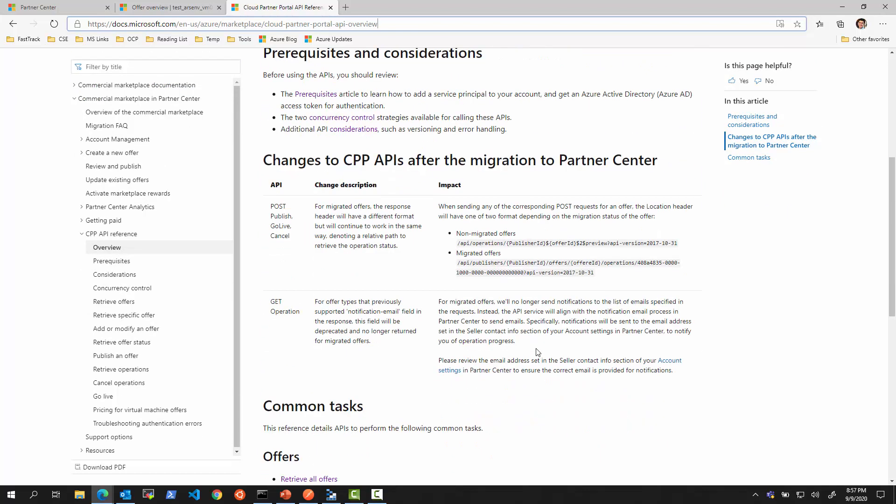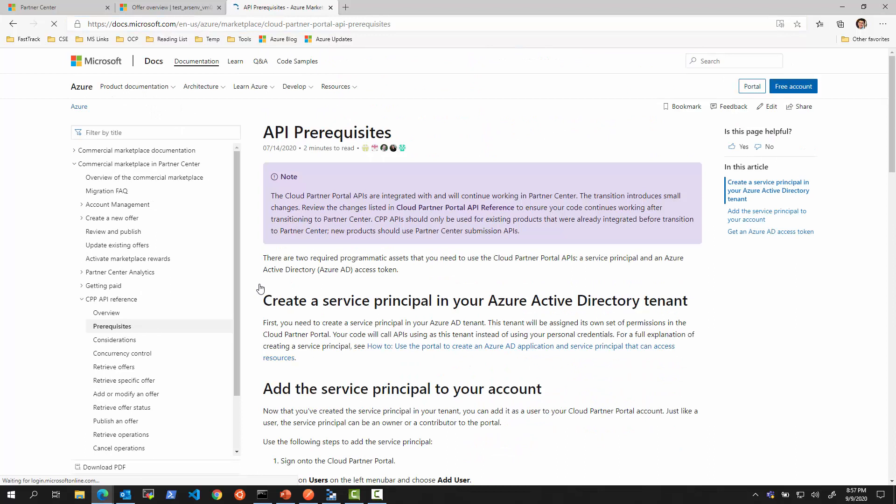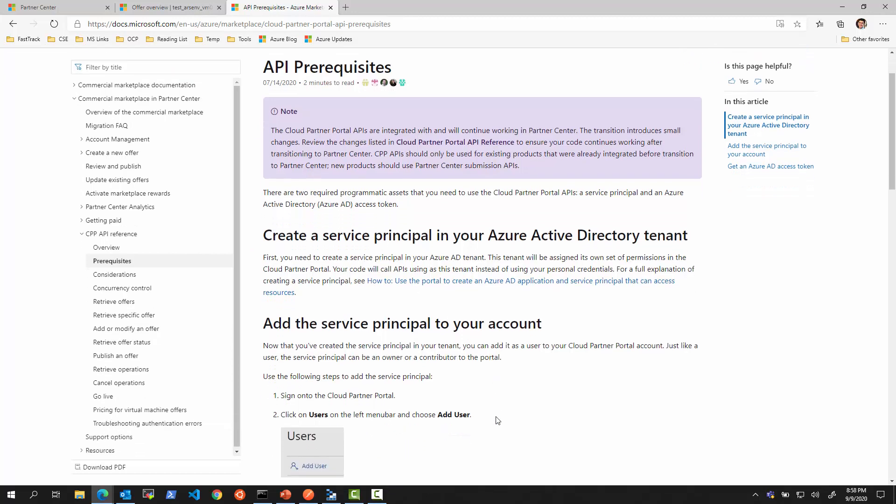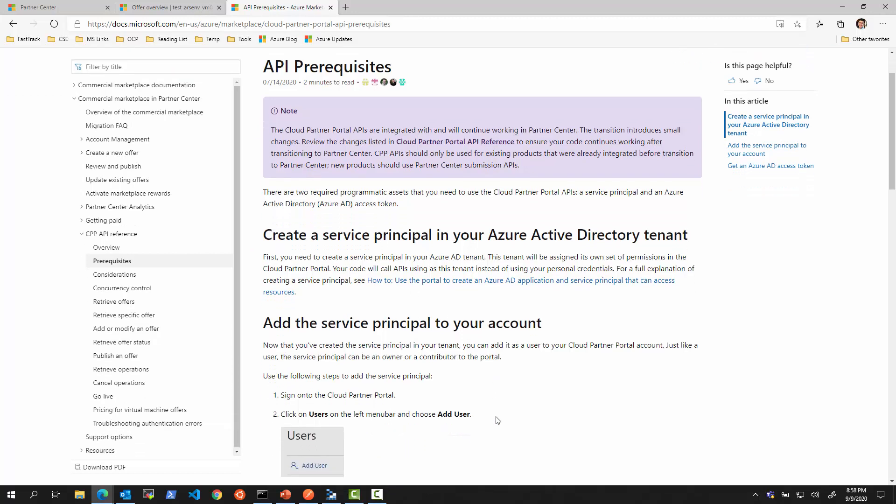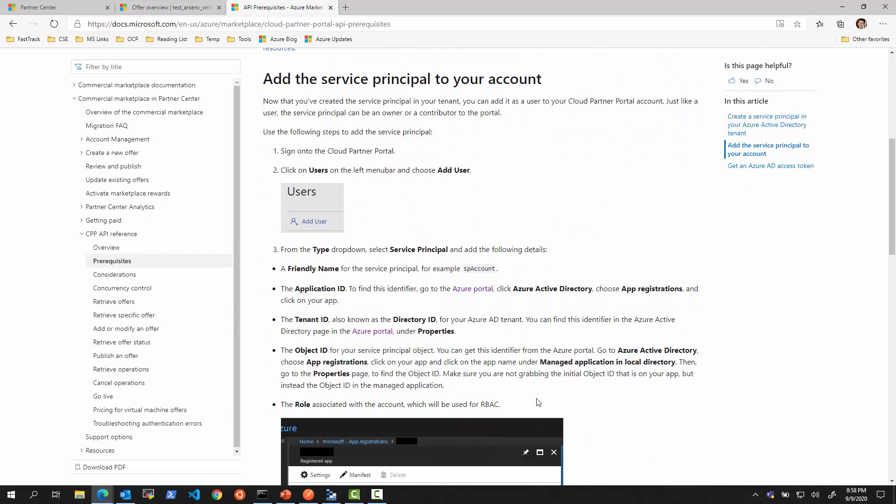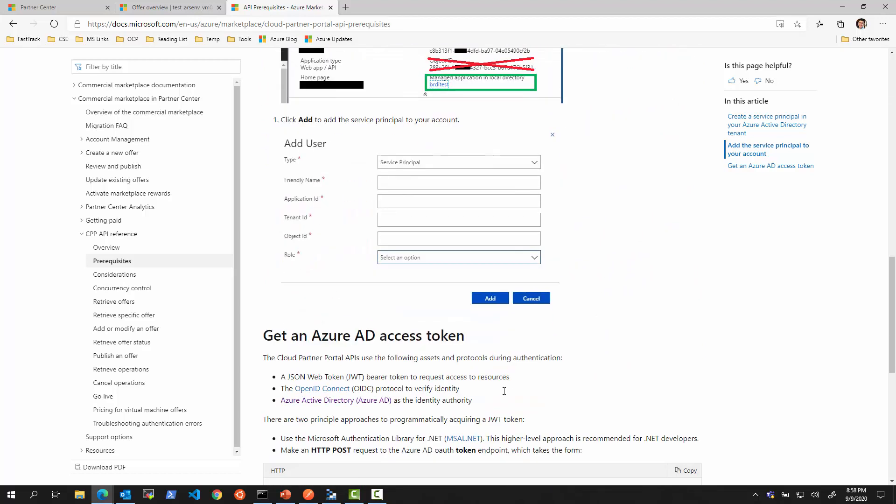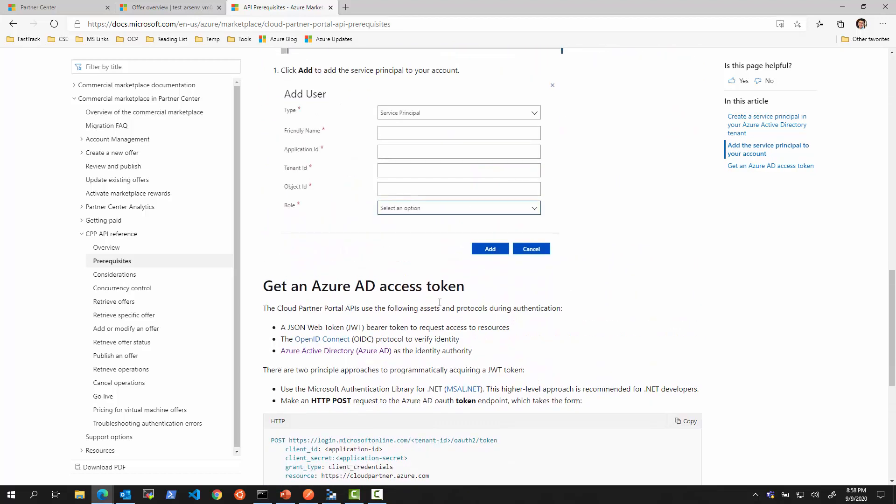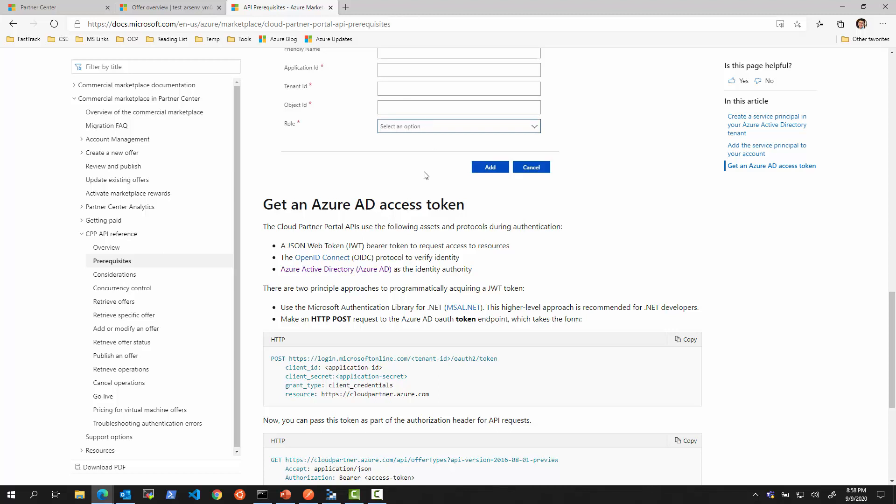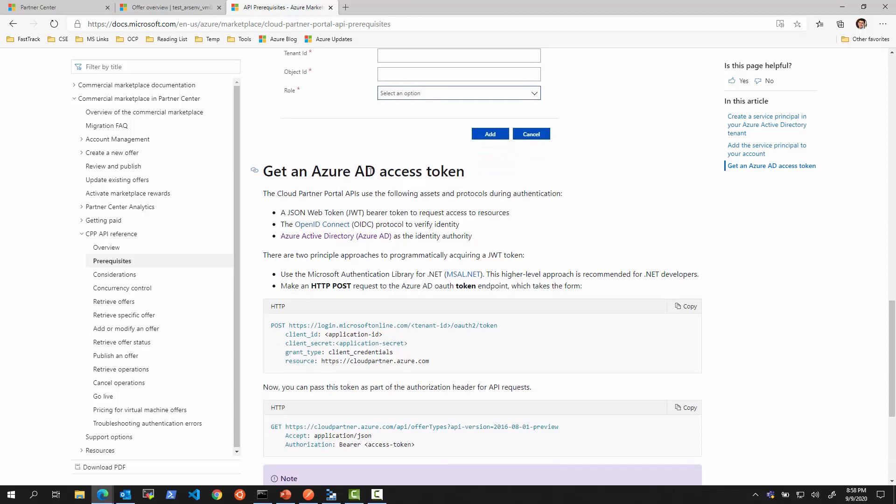It says that even though the migration happened, the API, the old API, will continue to function for virtual machine offer types with small changes. What do we need to do to use this? We need an authentication mechanism. An authentication mechanism is basically our service principle that we create in the Azure Active Directory tenant, the same way as for Partner Center API.